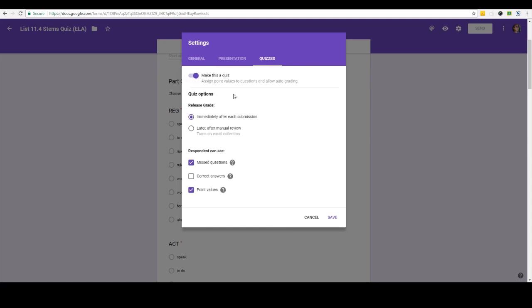And then there's some quiz options here. To release the grade I can do it immediately after they submit the form or I could do it later after a manual review. I like to do it immediately after each submission so the students see their score as soon as they submit their quiz.